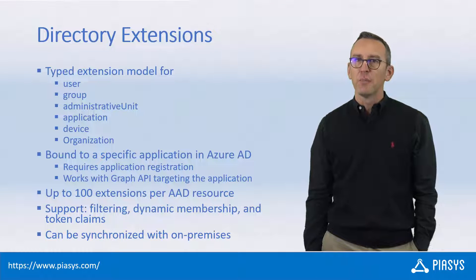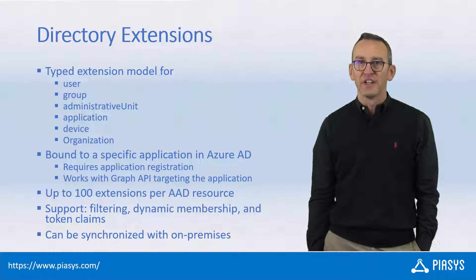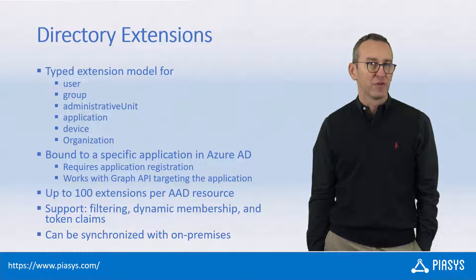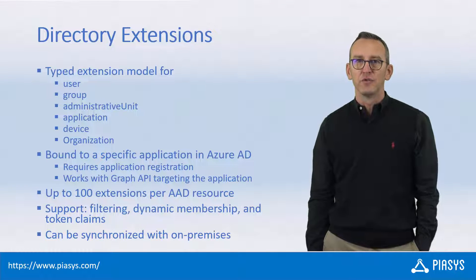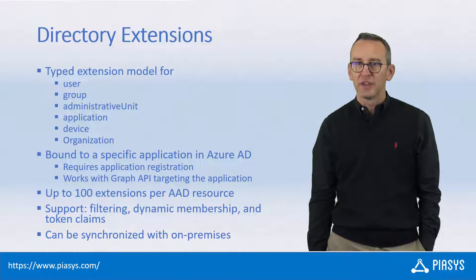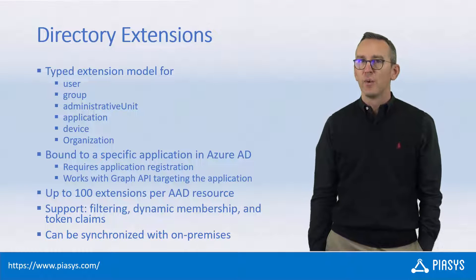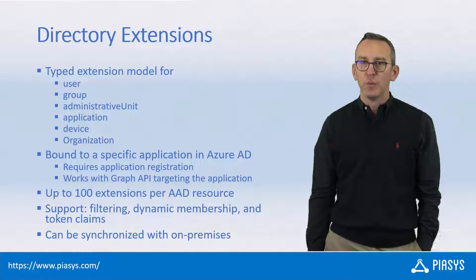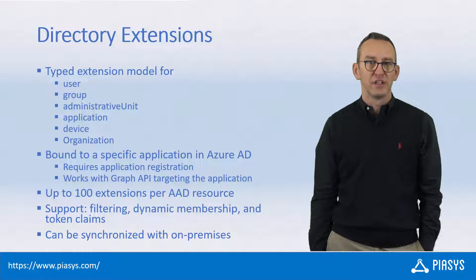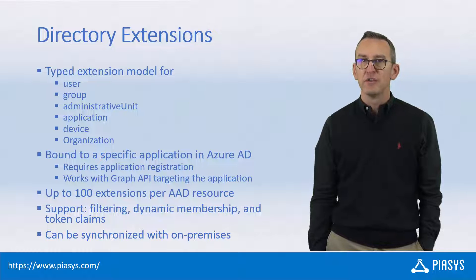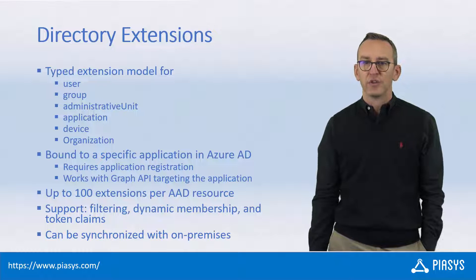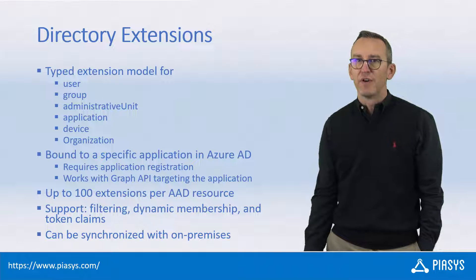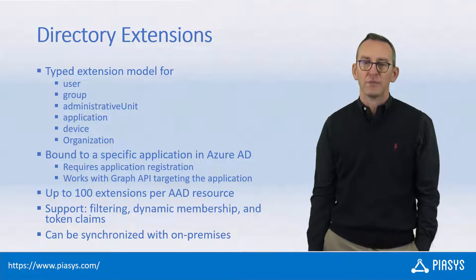Today, we keep on talking about extending objects in Azure Active Directory using Microsoft Graph. Specifically, I want to introduce you to the Directory Extensions functionality, through which you can create typed properties which are bound to applications registered in Azure Active Directory and which you can use to extend objects like users, groups, applications, devices and stuff like that.